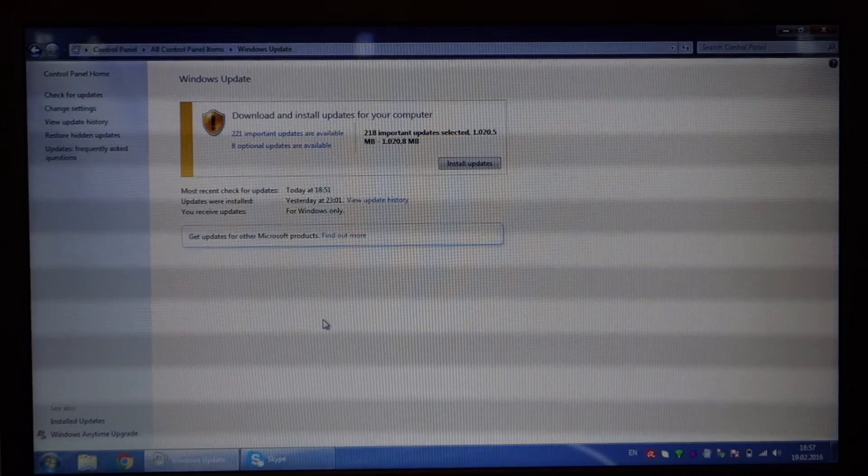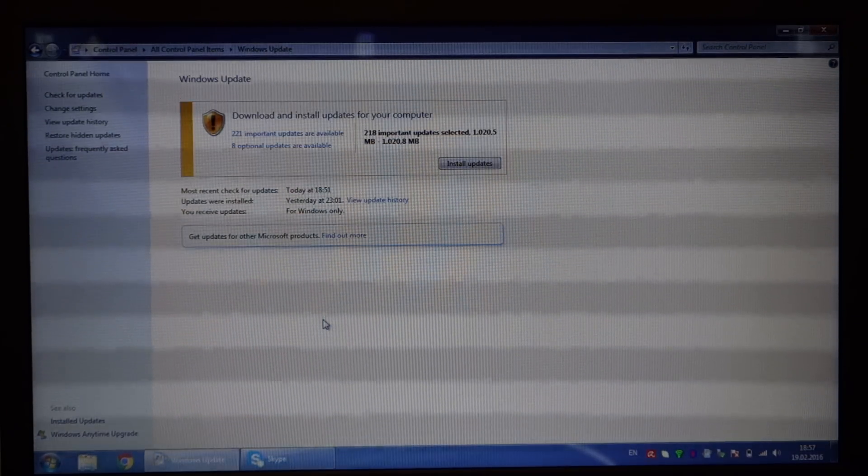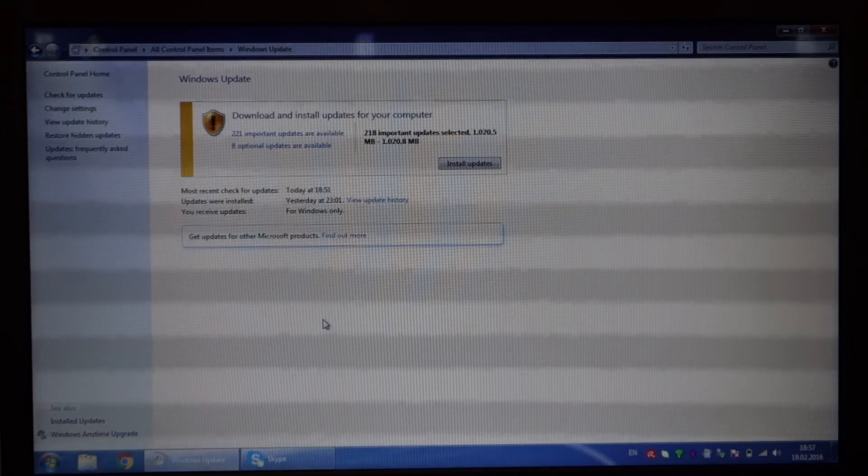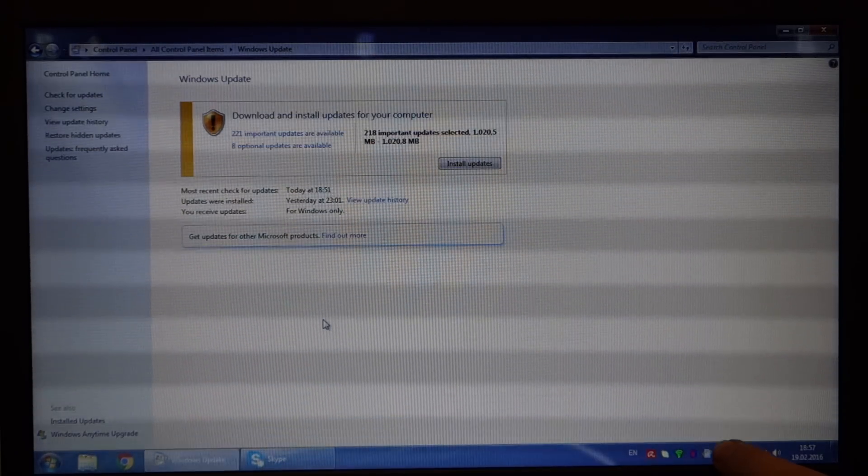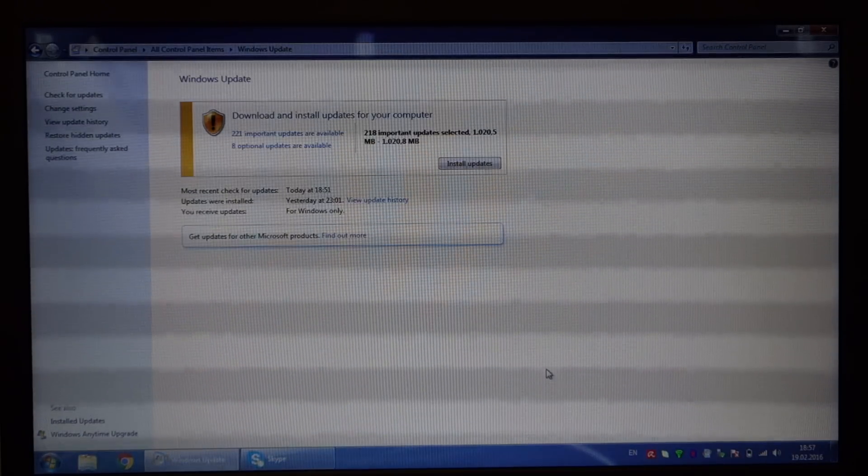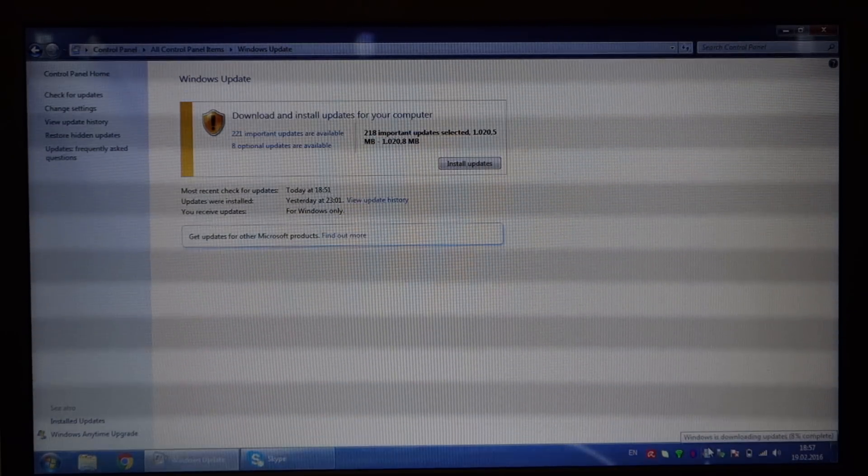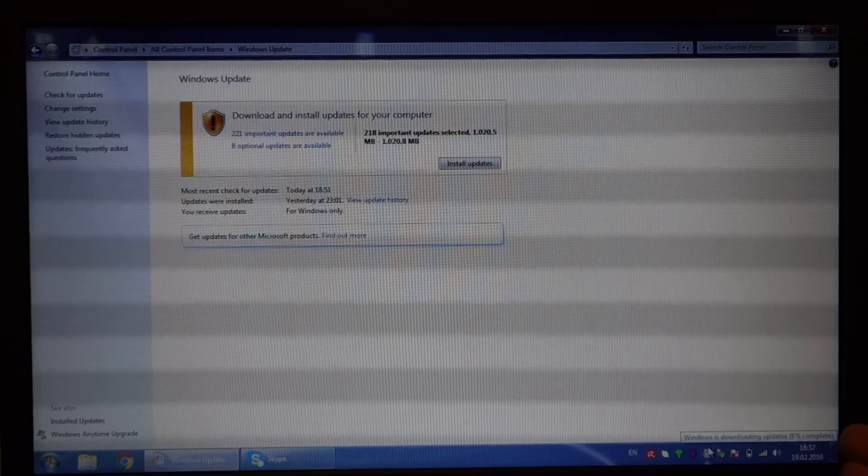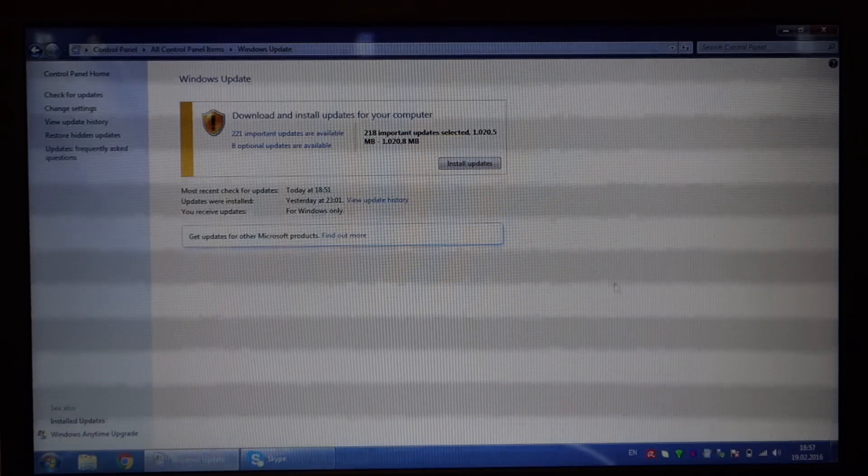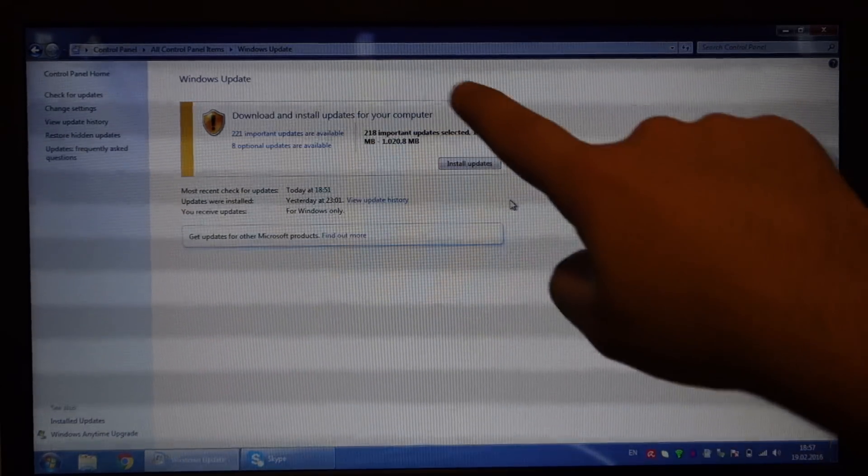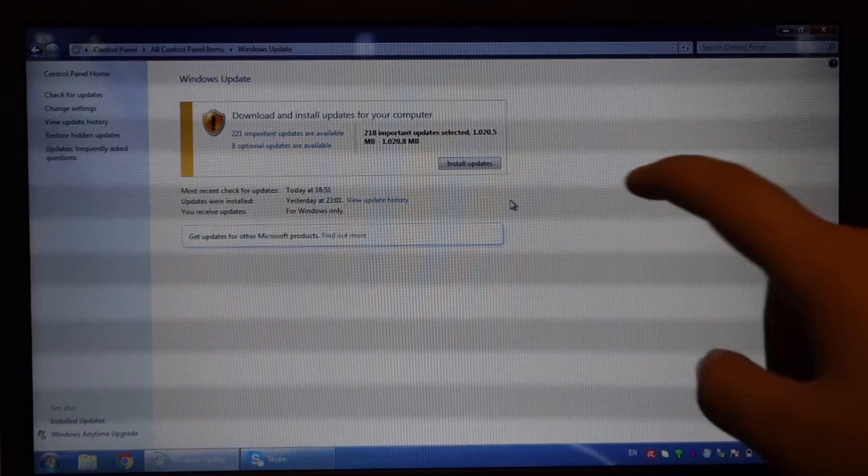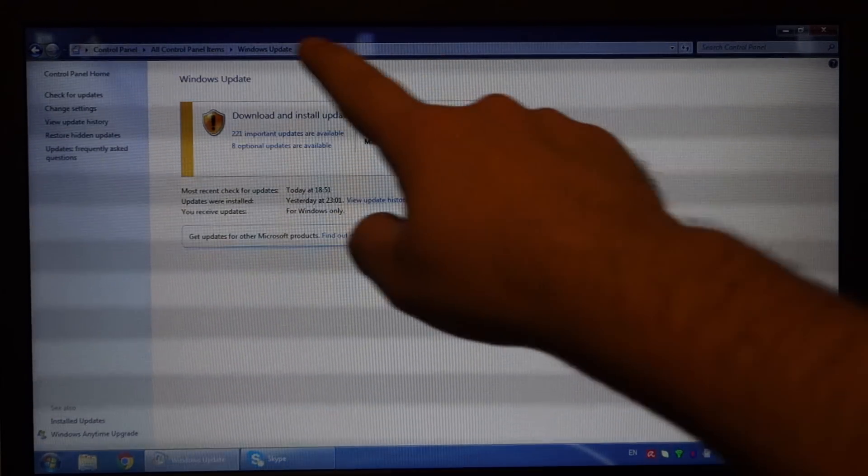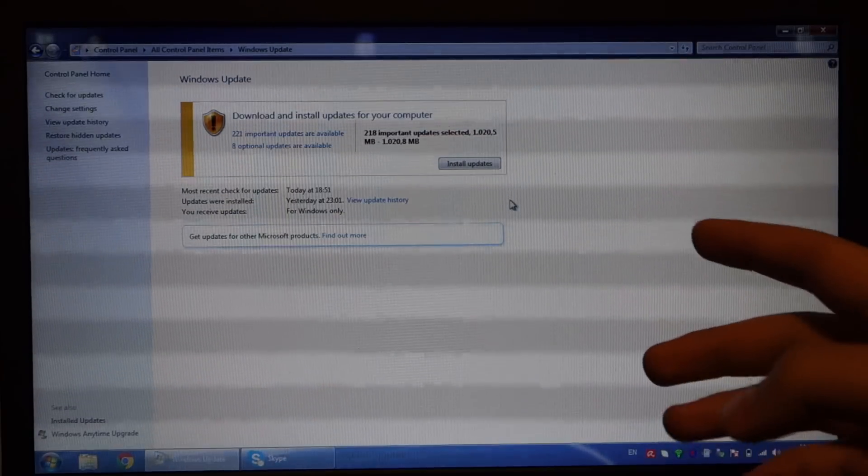It will still say 'searching for updates' for a pretty long time, but you will see an icon appear in this area showing that it's downloading updates, like it shows now for me. You will get this screen with tons of updates available. Before, you were just stuck at 'searching for updates.'